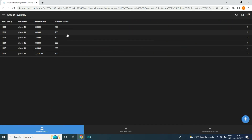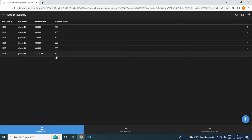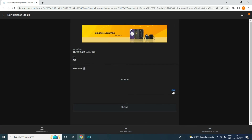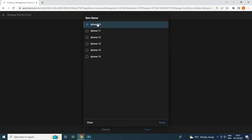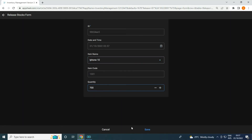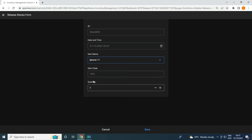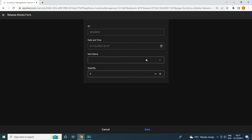Once we go back to stocks inventory it became 700. Now what if we're going to release stocks? I want all of these to become zero. So I'm going to release iPhone 10 and 11 — adding iPhone 10 at 700, click 'Next' — this is releasing stocks. I'm going to release iPhone 10: 700, and also release iPhone 11: 700, and the rest 600.